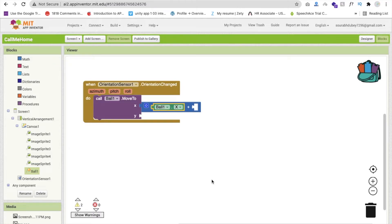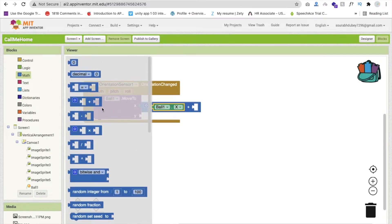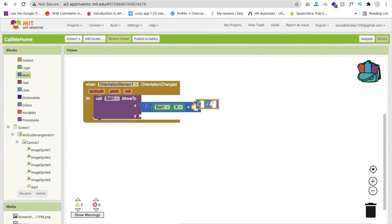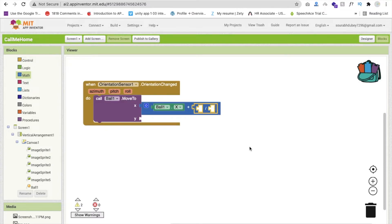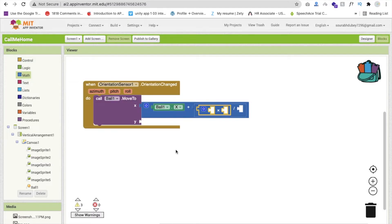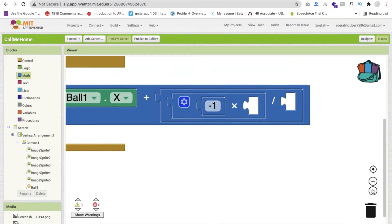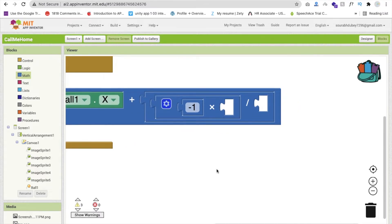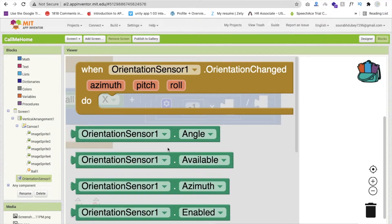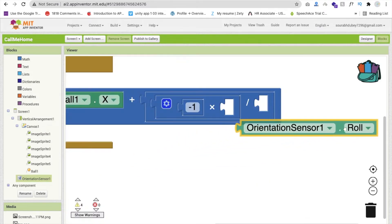For the formula, divide a value by something using a math divide block. Inside the division, use a multiply block with negative one (-1) multiplied by the OrientationSensor's 'Roll' value. Drag and drop the 'Roll' get block from the sensor options into that multiply block.